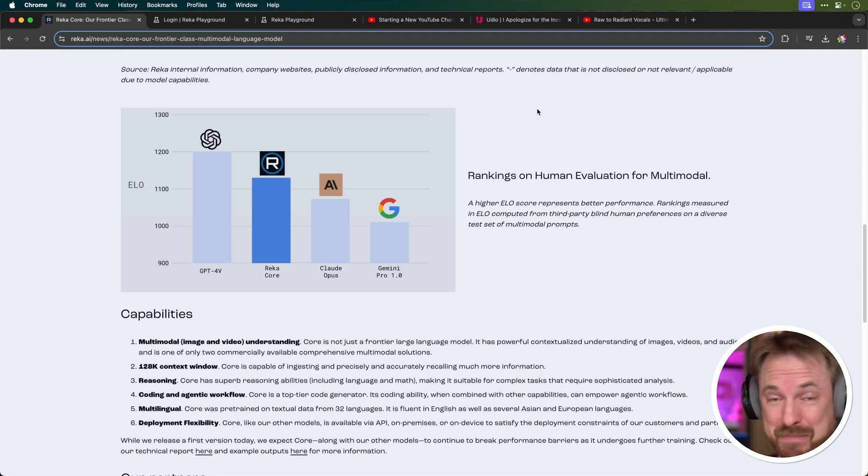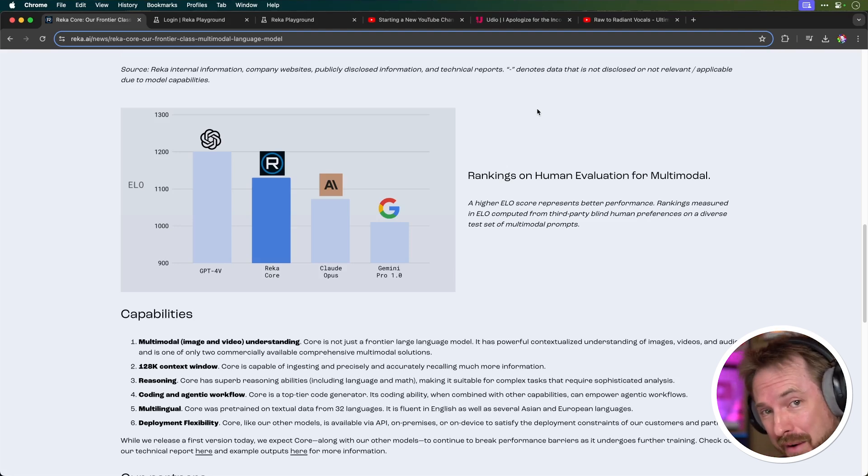Hello, I'm Mike, this is CreatorMagic, and a brand new multimodal AI model was released just the other day that is actually mind-blowing in terms of where it ranks.